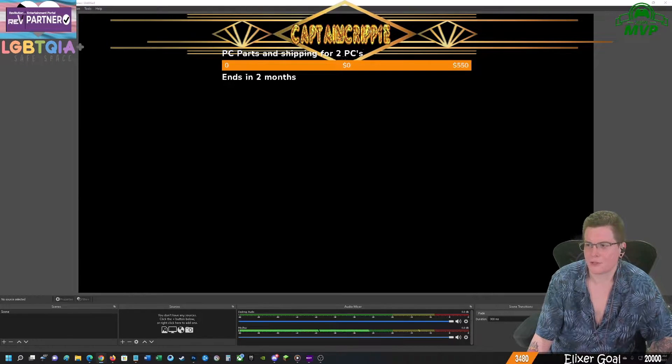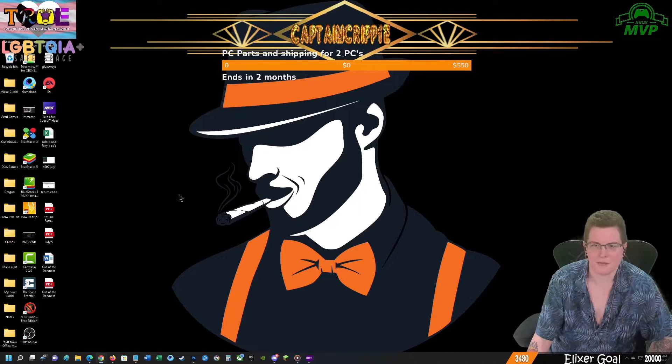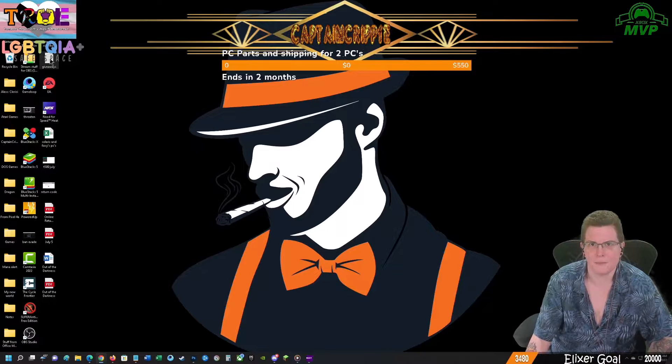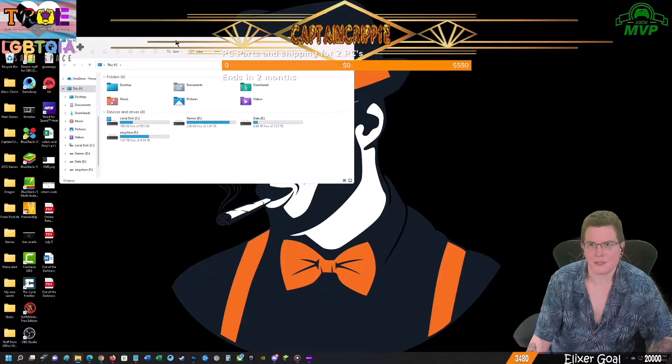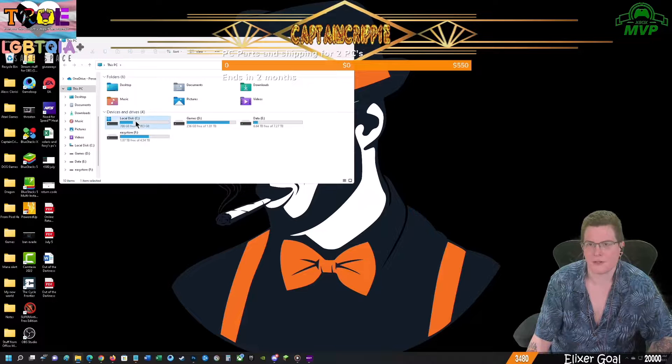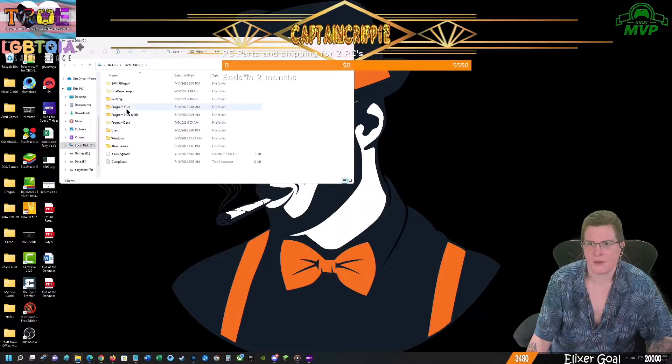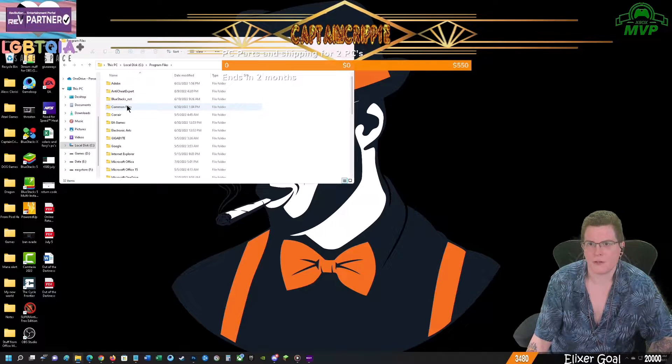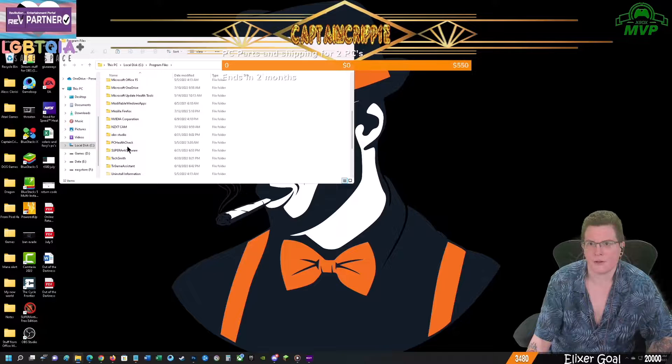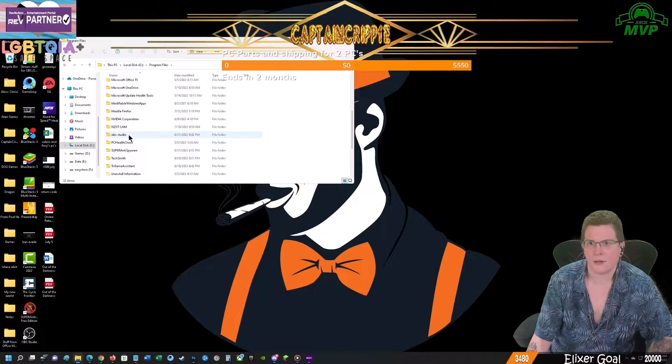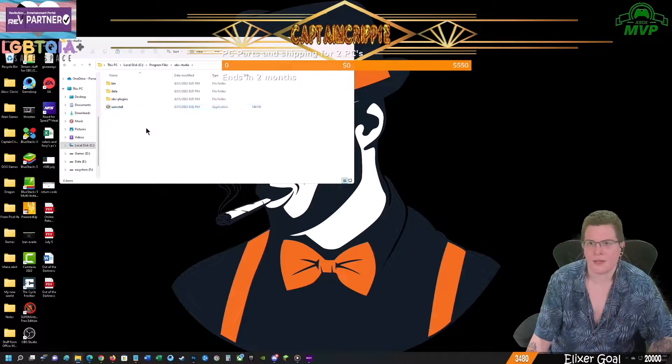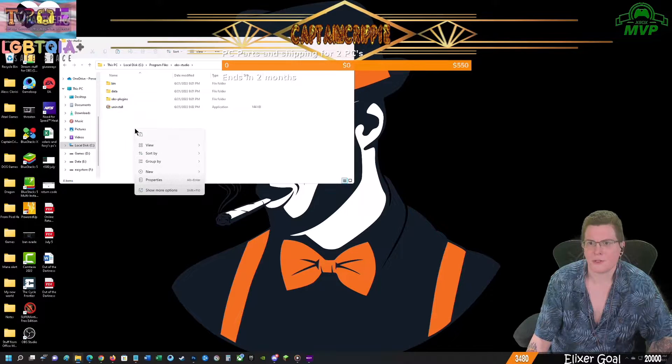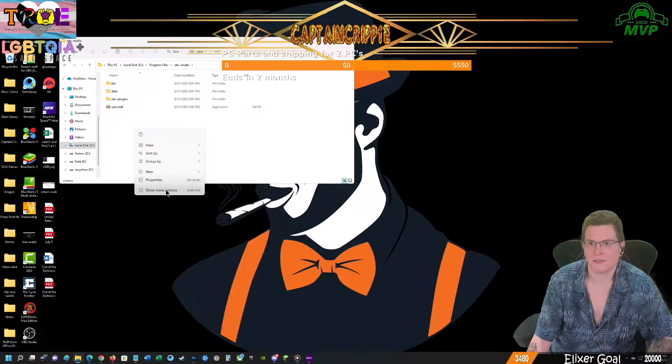At this point, we're going to shut down OBS because we're going to have to get into the installation of it. So usually the OBS installation is located under C, under Program Files, under OBS Studio. What you're going to do now is you're going to paste it right into this folder.